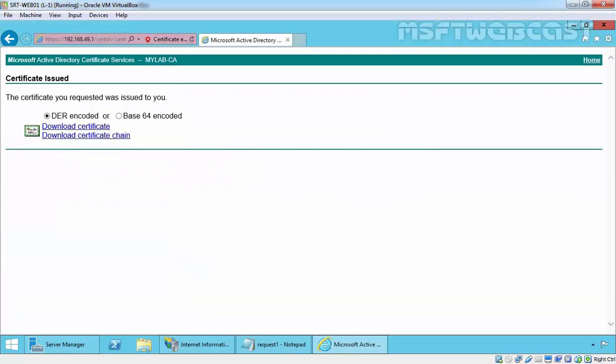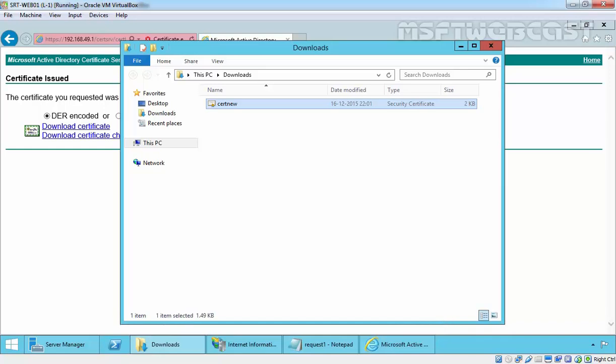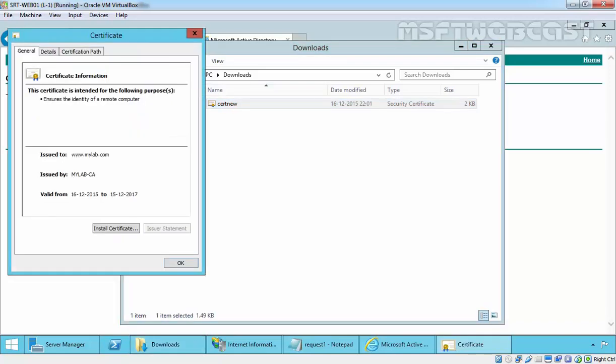Now click on Download Certificate. Save it. Click on Open Folder. Here is our certificate which is for www.mylab.com.